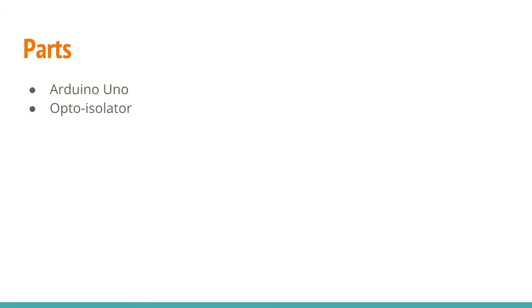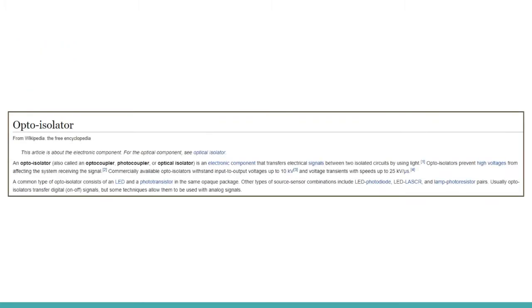To connect your computer's MIDI interface to the Arduino, it's recommended that you use an opto-isolator. Now, what is an opto-isolator, you ask? According to Wikipedia, an opto-isolator is an electronic component that transfers electrical signals between two isolated circuits using light. Well, what the heck does that mean?